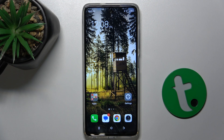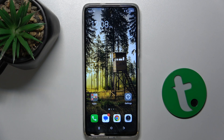Hello, in this video I'm going to show you how to take a long screenshot on TechnoSpark Go 2024.